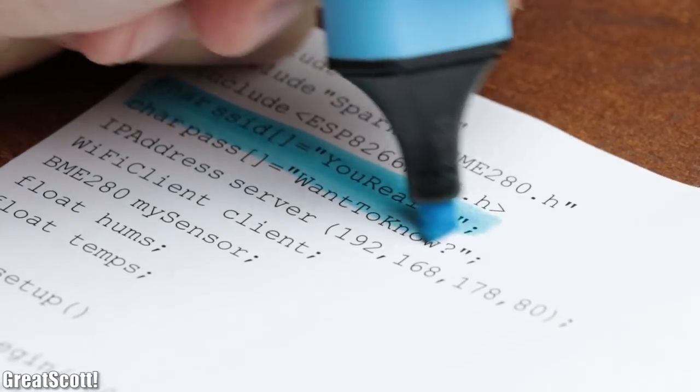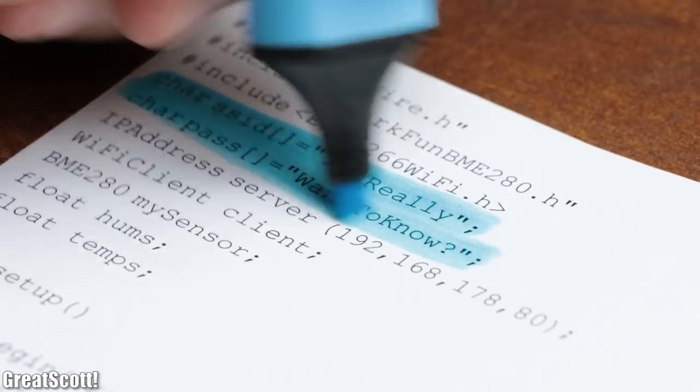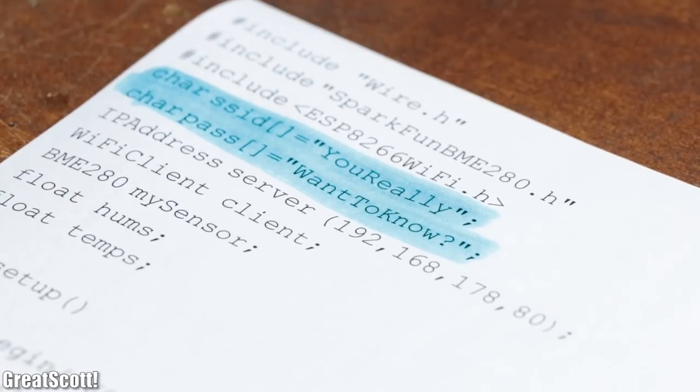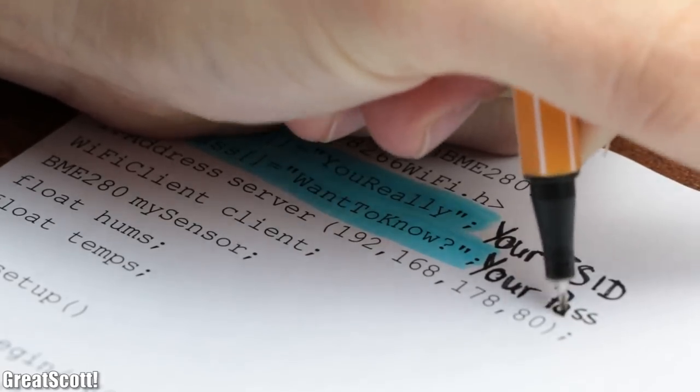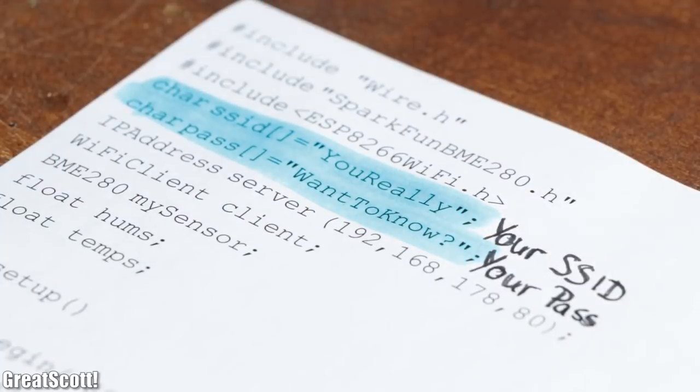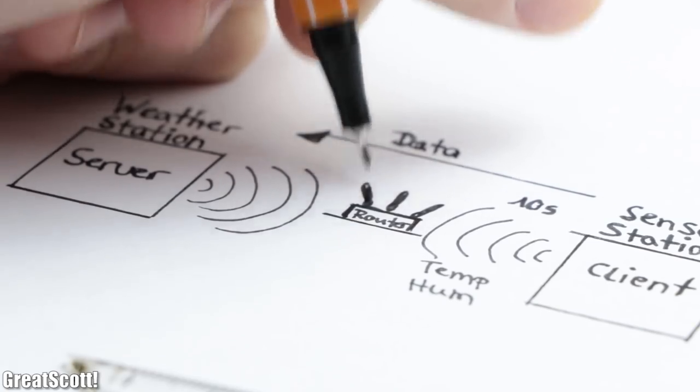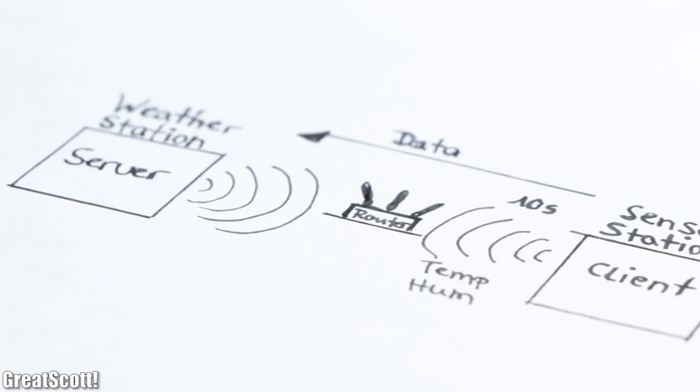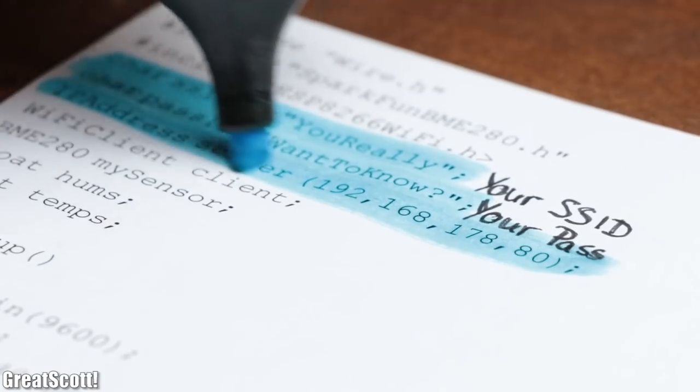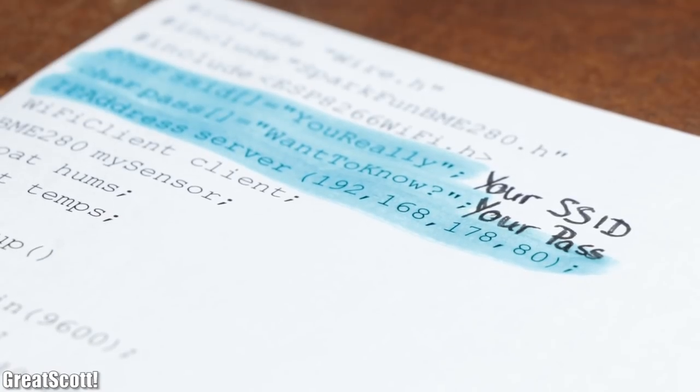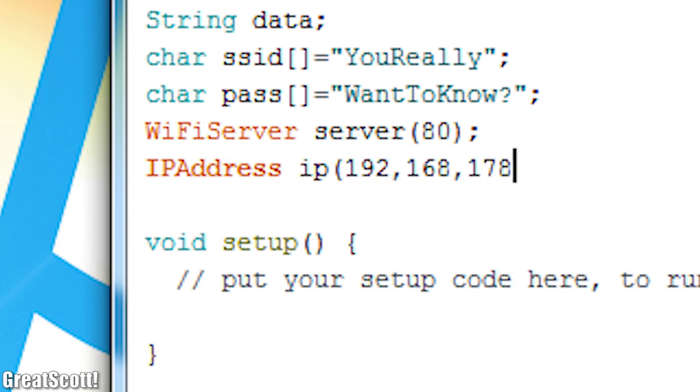If you want to utilize this code, then all you have to do is to change the SSID and password for your router, since this communication obviously goes through it, and set the correct server IP address, which we will later also define in the code for the weather station.